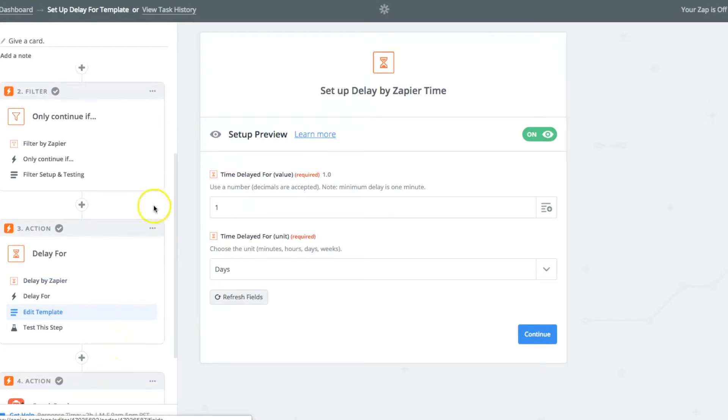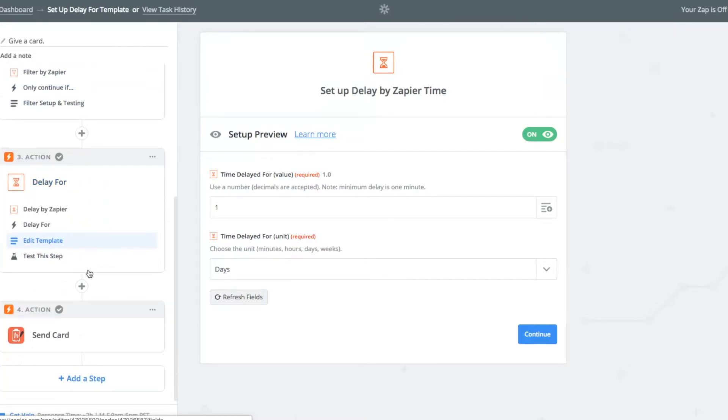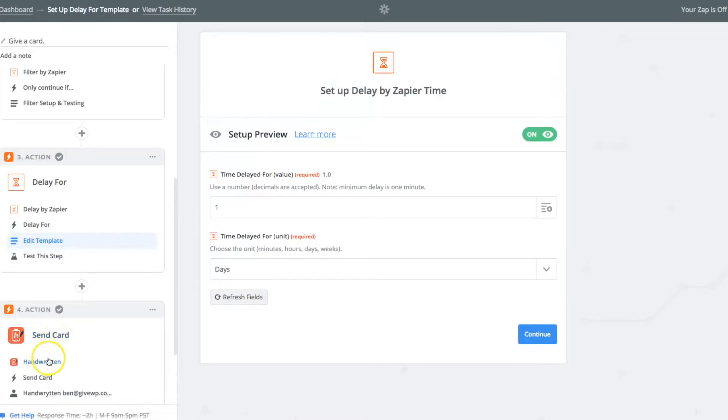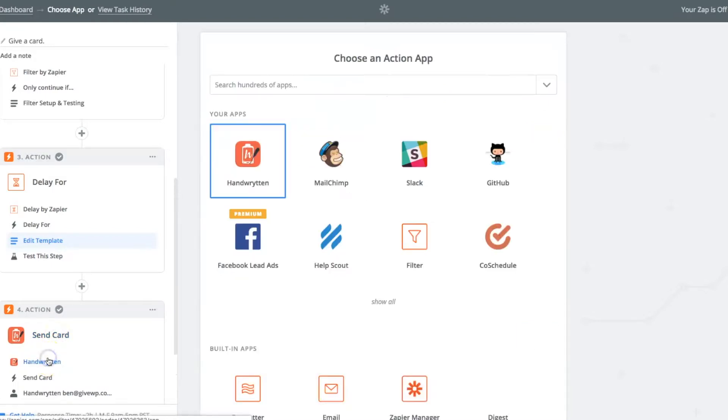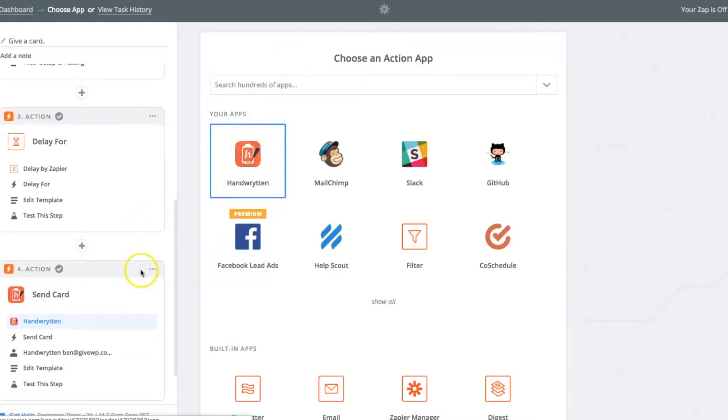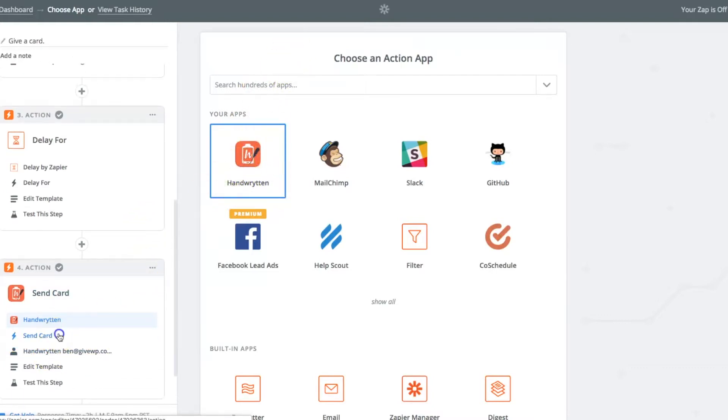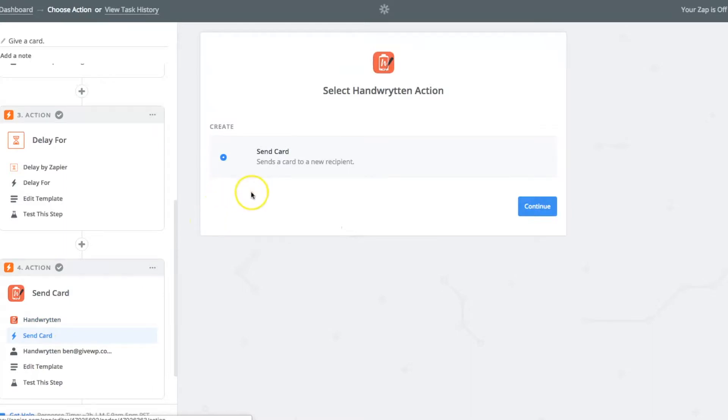So if all of those things are true, and it's been a day from the donation showing up, we're going to tell them to send a card. This is where you will select, in the action app, you type in handwritten, spell it like that, and it'll pull up. You select that and go to the next page. There's really only one thing you can do with the handwritten Zapier app, and that's send a card.